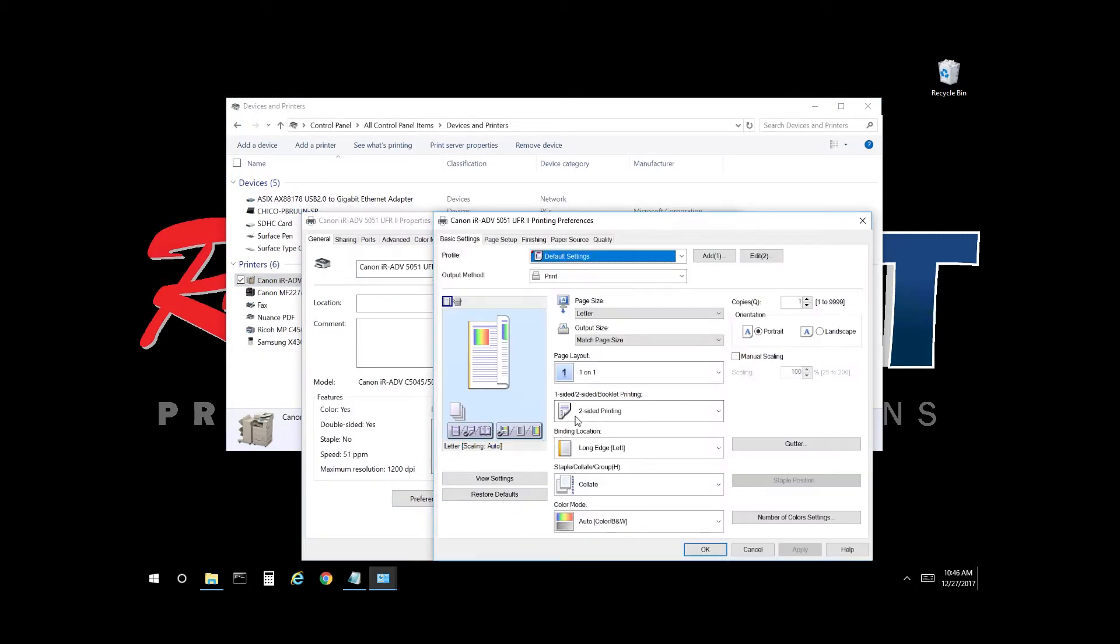As you can see here, it is set for double-sided or duplex and auto color. We want to set it to single-sided, simplex, and black and white as the default.